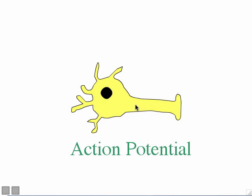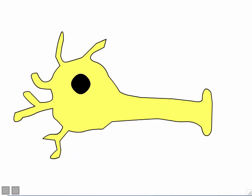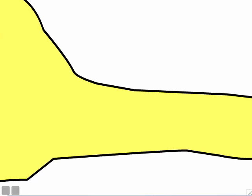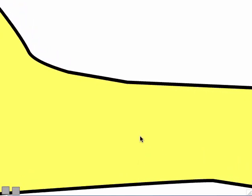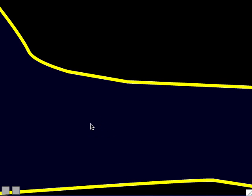Let's zoom in right at the beginning of the axon to take a better look at the action potential. I'm about to do a color change here. In this cartoon of the neuron, I've been showing the cytoplasm of the neuron as yellow and the outside as white, with the membrane in black. Now the inside cytoplasm is a dark blue, the outside is black, and the membrane of the neuron is yellow.